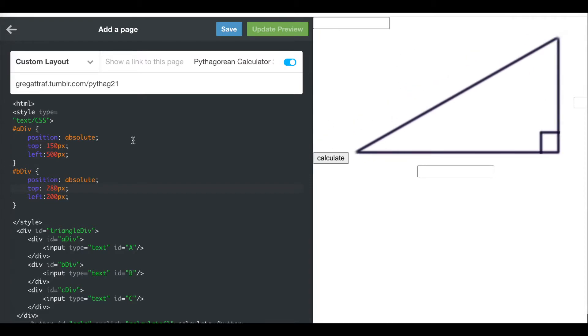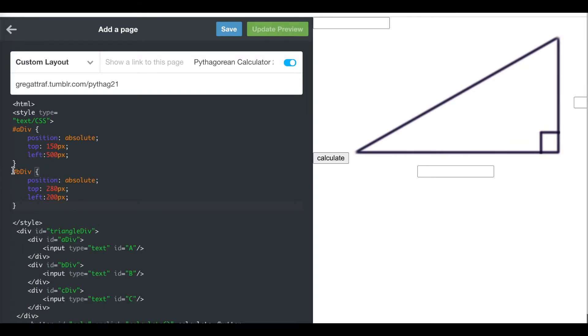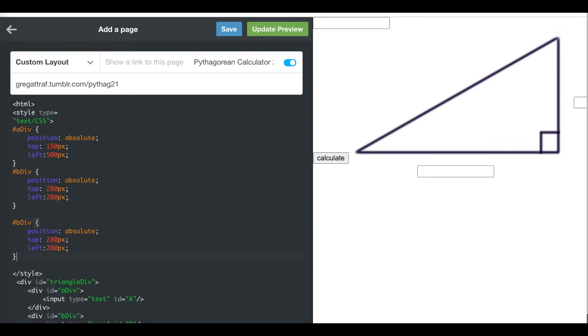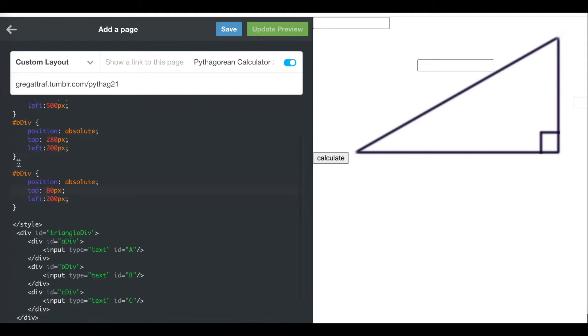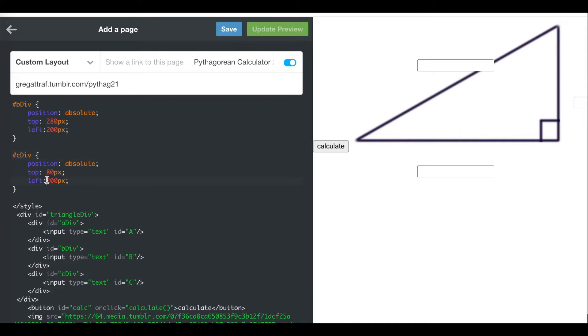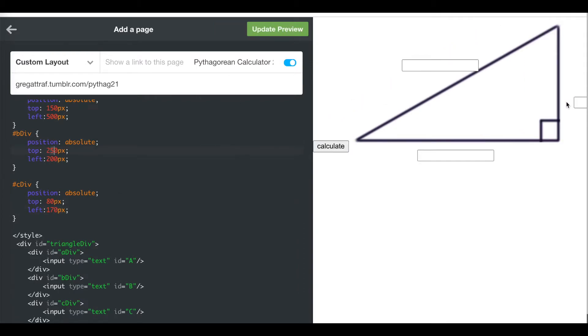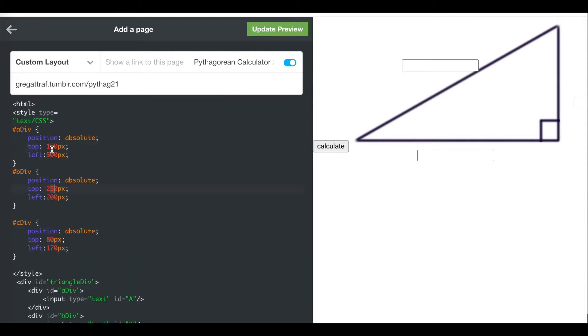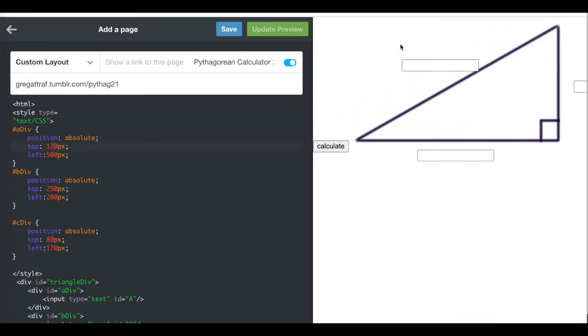Then the C I wanted over here. I want the C to be very similar to the B, just not as low down the screen. Copy and paste. The top is, instead of 280, let's try 80. Update the preview. I have two B divs instead of a C div. There we are. I don't want it cutting through the triangle. I'm going to make it 180. Still not far enough. Let's try 170. I'm trying to move the A div. Let's go to the A div. Instead of 150 down, I'm going to do 120. Update the preview. There we go. Now I have the A, B, and C where I want that.